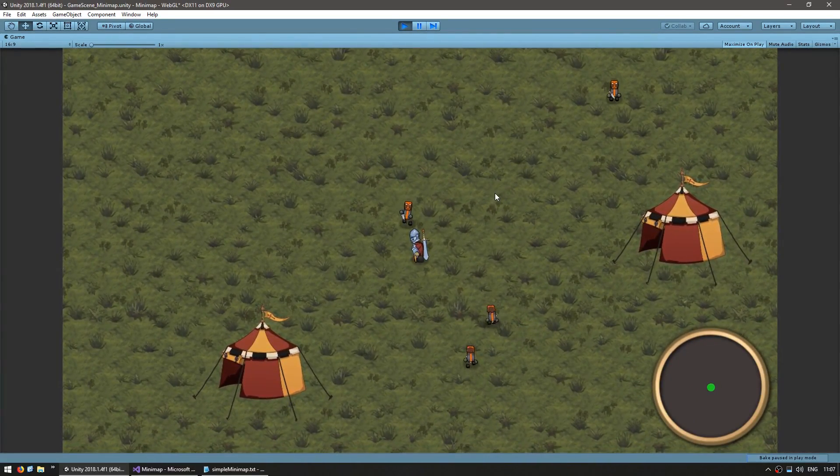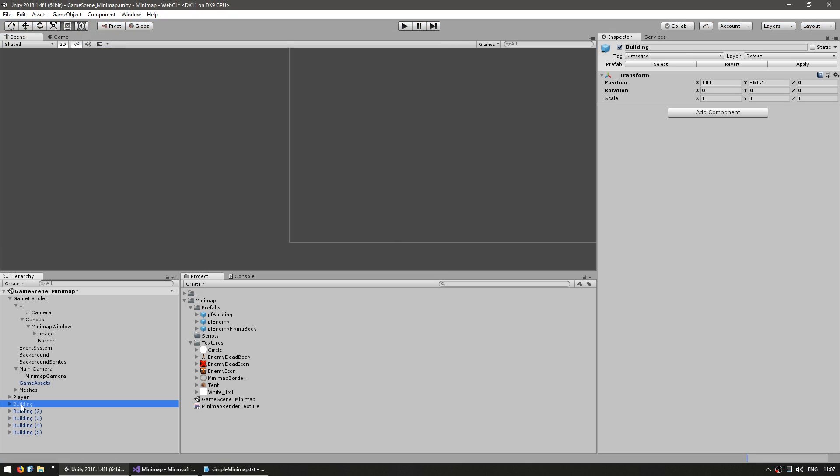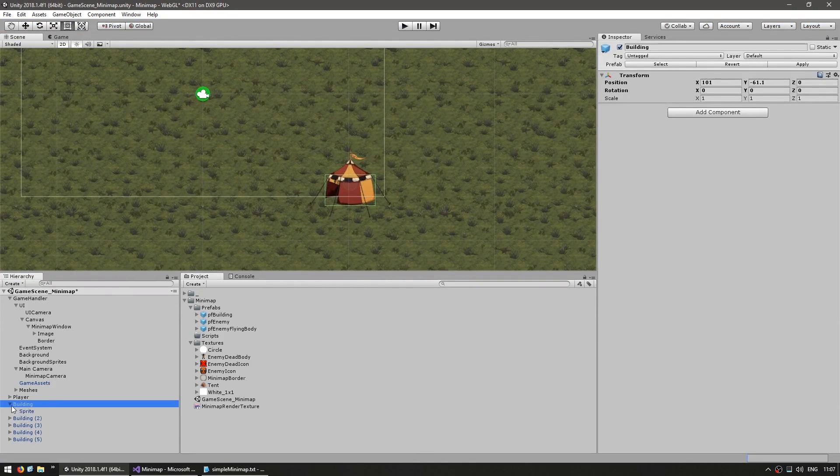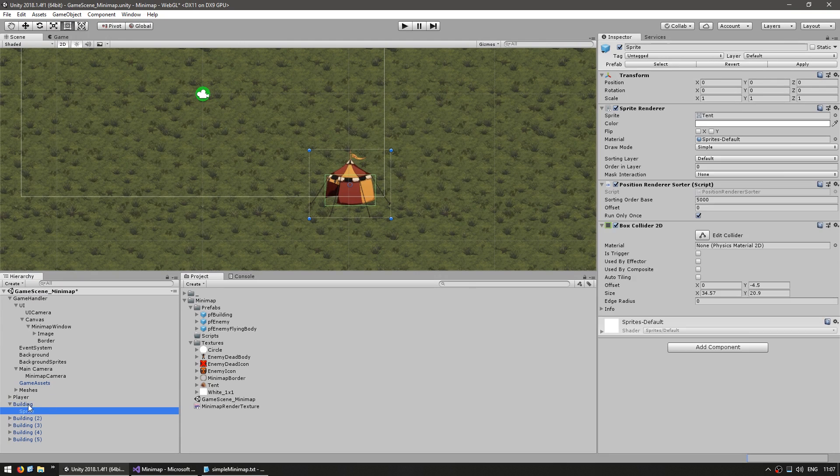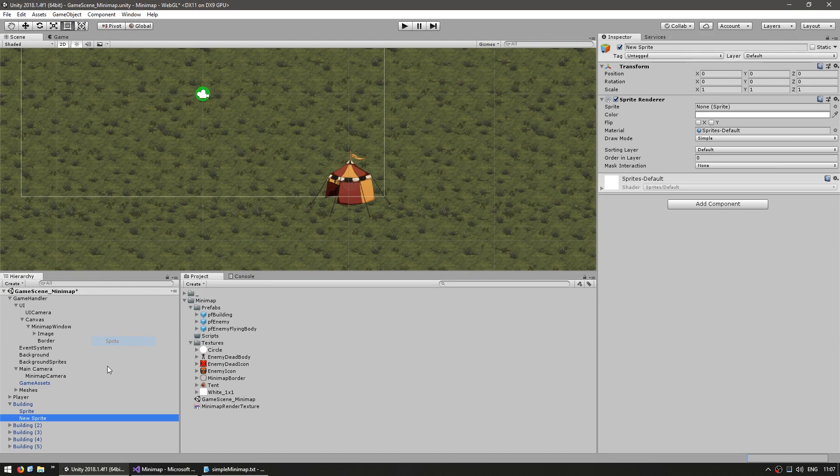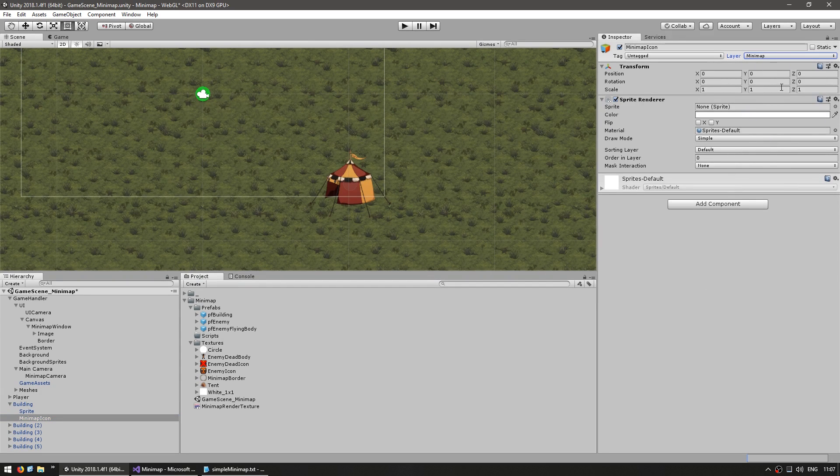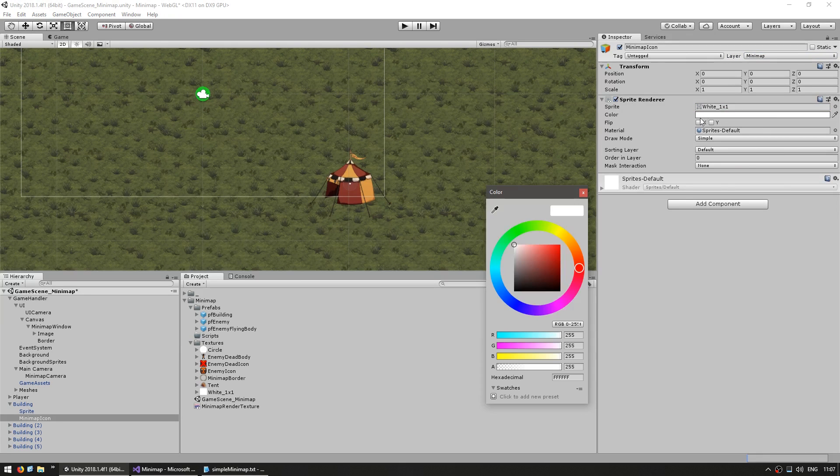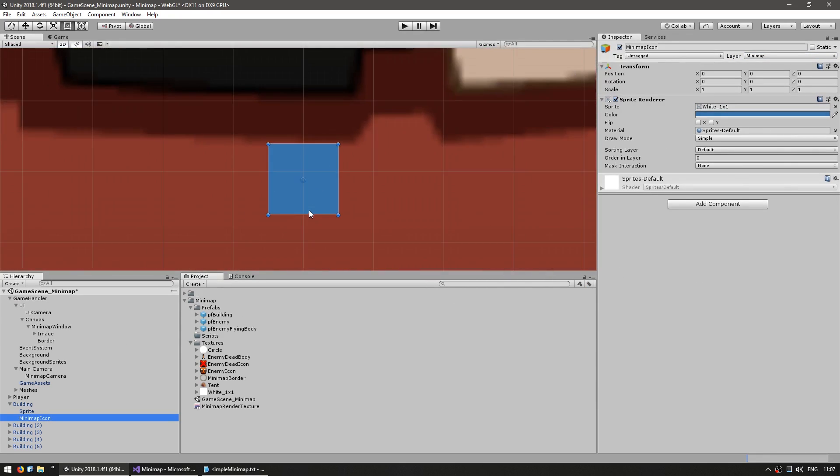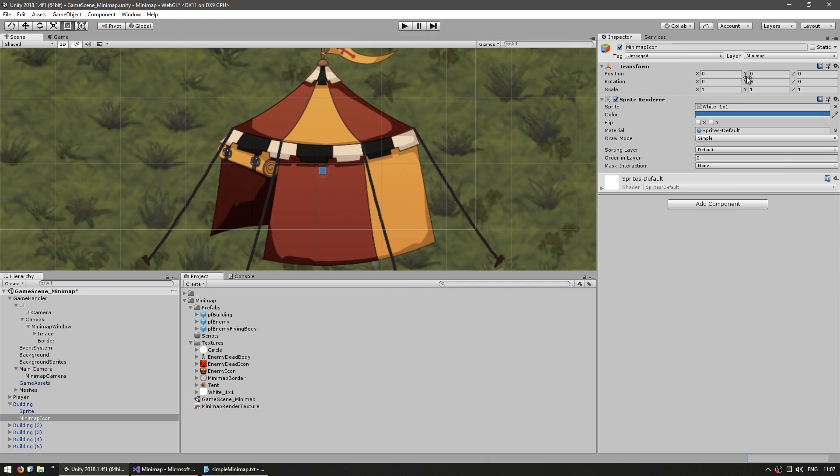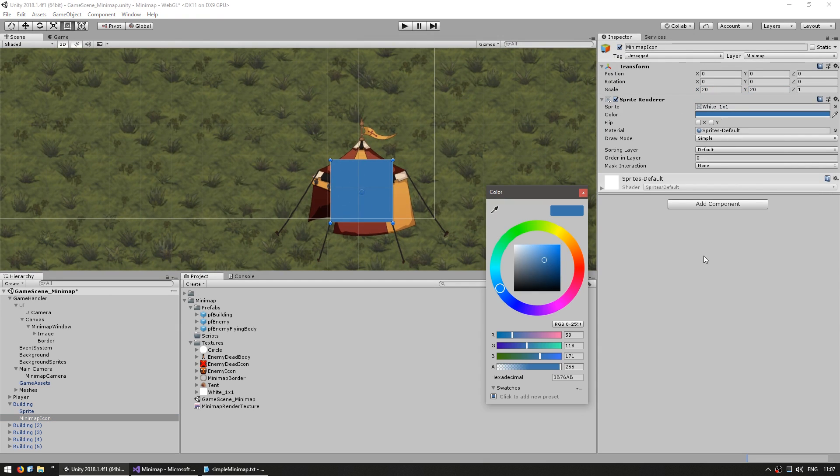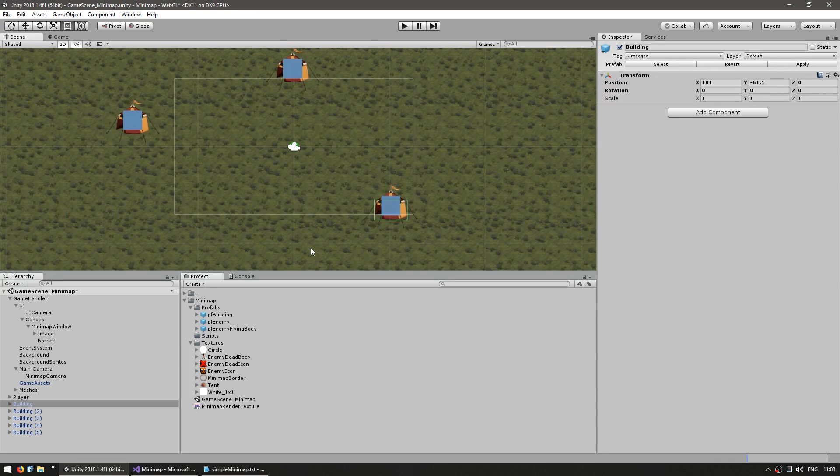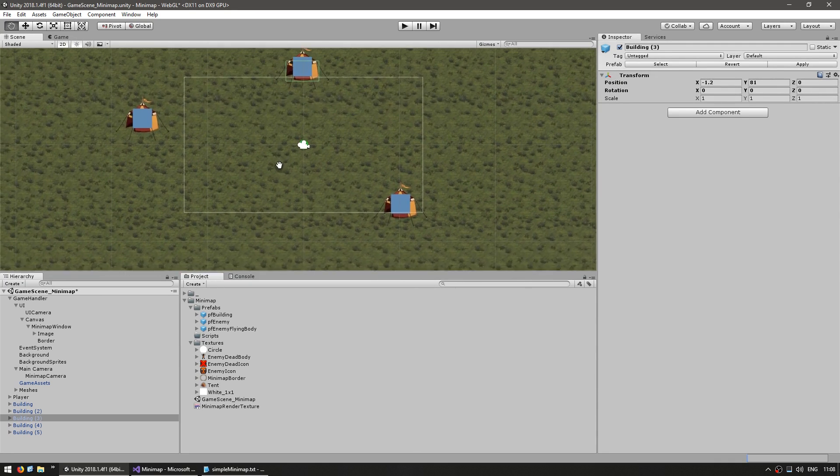Now let's add some icons to our other elements. For the building, I have the buildings placed as a prefab. I can simply add another sprite to the object. Call it minimap icon. Give it the layer of minimap. For the buildings, let's put a blue square. Make it quite a bit bigger. Now all the buildings have a square for their minimap icon.